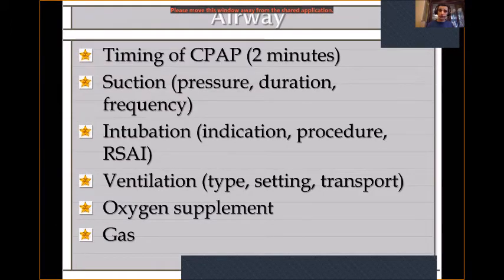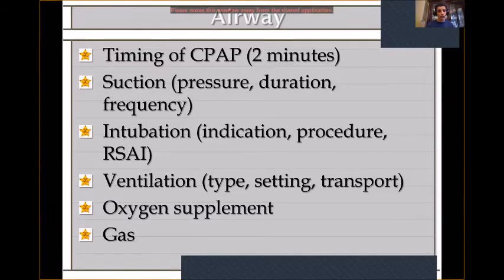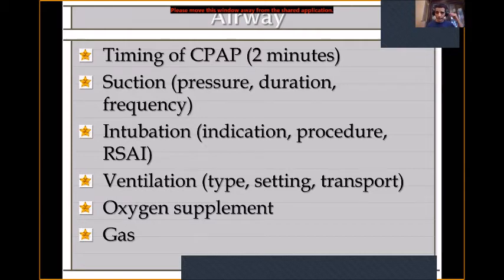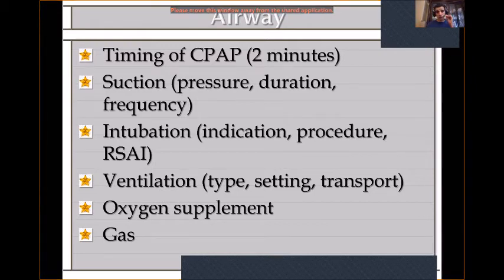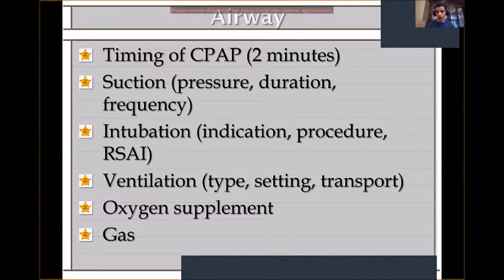CPAP is a very important tool in initial care. Our timing target is two minutes — we turn the machine on prior to delivery, connect the nasal prong generator before the baby delivers, and as soon as the baby is born, we place it. We target CPAP at two minutes of life. It is important to also have suction tools — whether a catheter or a Yankauer — and to know the pressure, frequency of suctioning, and that suctioning down to the stomach is not preferred.